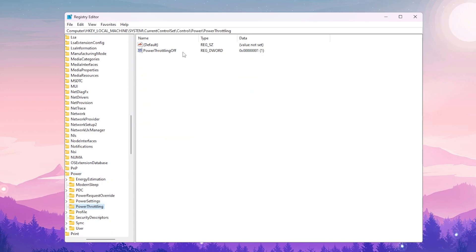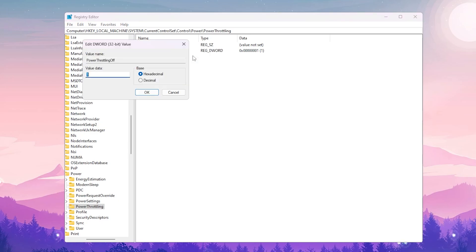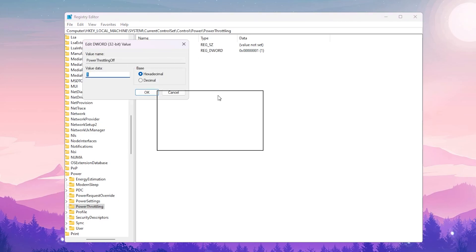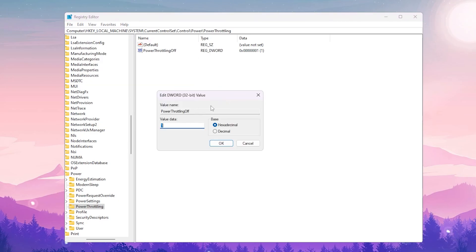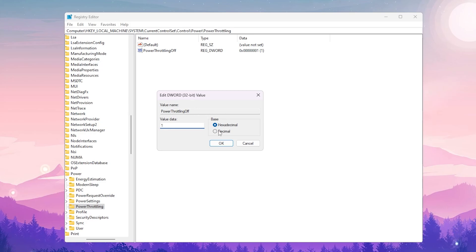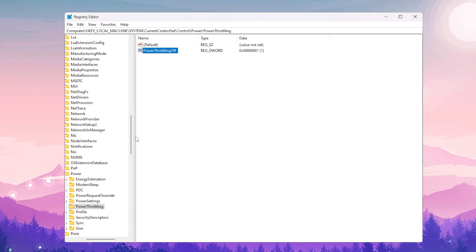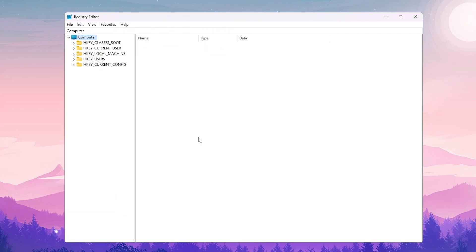Inside PowerThrottling, find 'Turn Off Power Throttling', right-click it, go to Modify. In the Value Data field, set it to 1 to disable power throttling, keep the base on Hexadecimal, and hit OK.